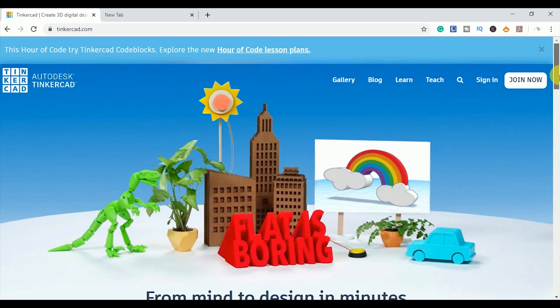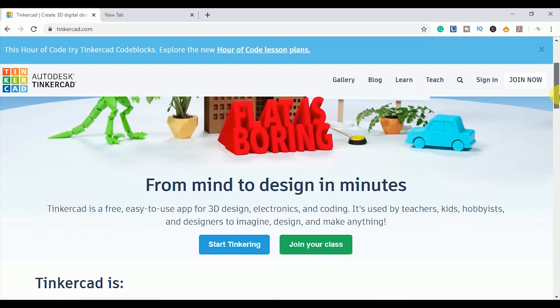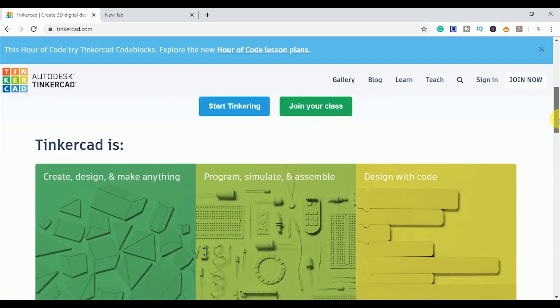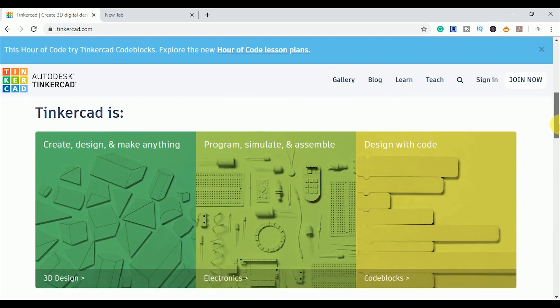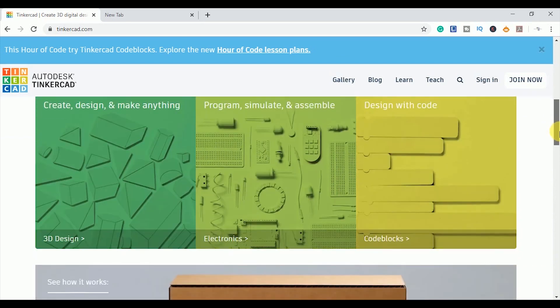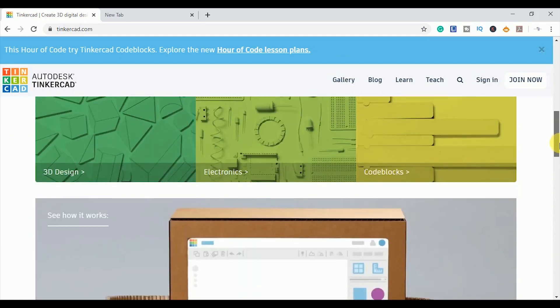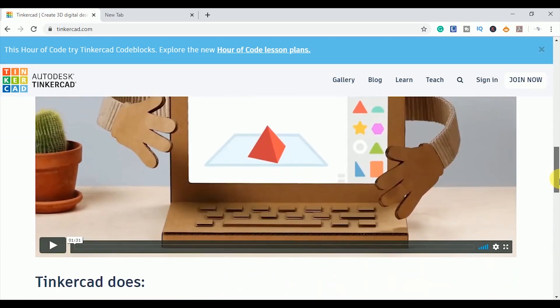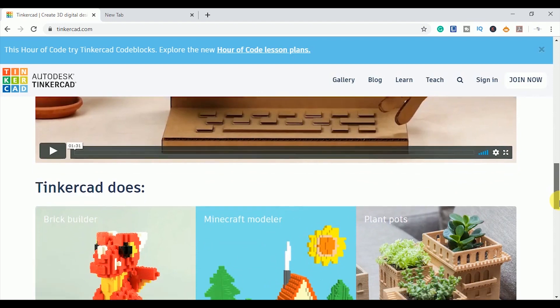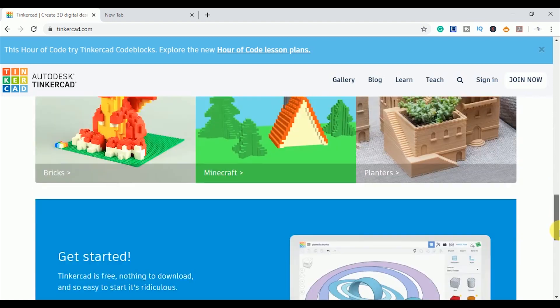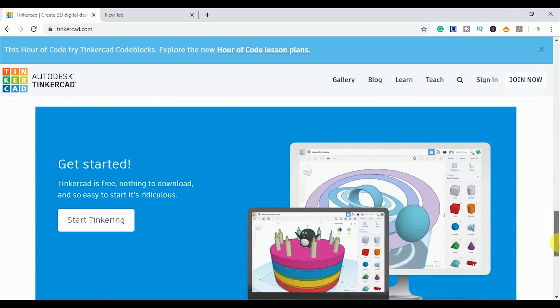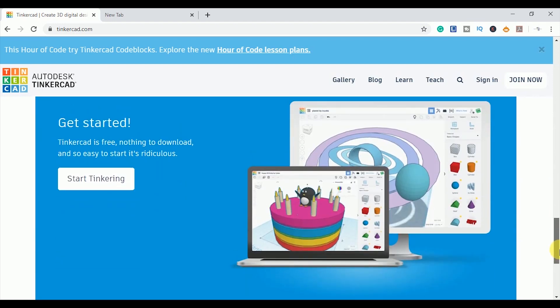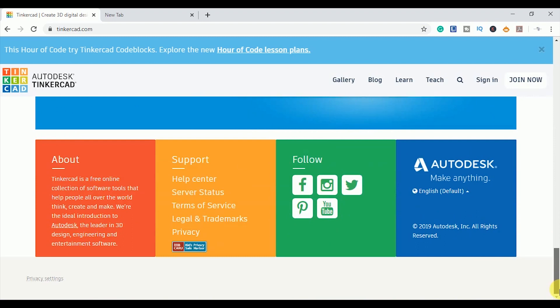While I was researching, I came to know that Autodesk has developed a completely free and online 3D modeling program known as Tinkercad, and it can easily run on web browser. What attracted me the most is its ease of use and very simple interface. So I decided to introduce you to this amazing design tool. So without any further delay, let's get started.